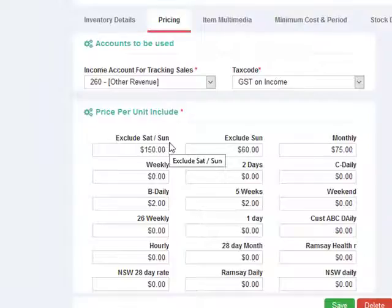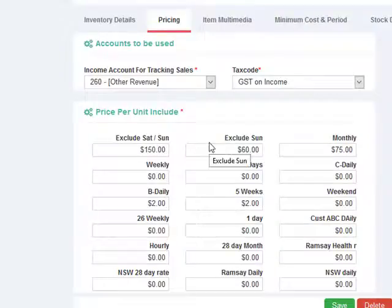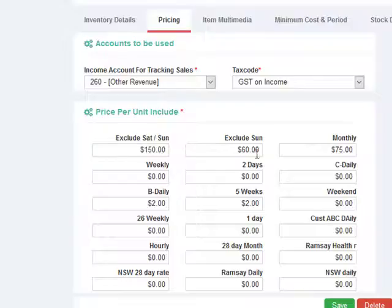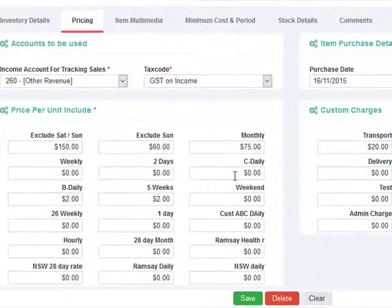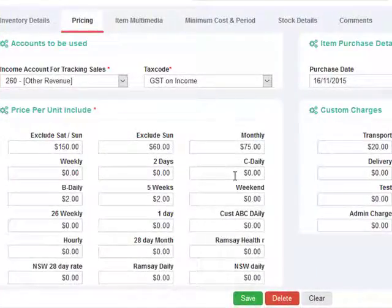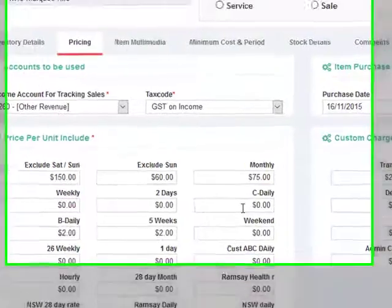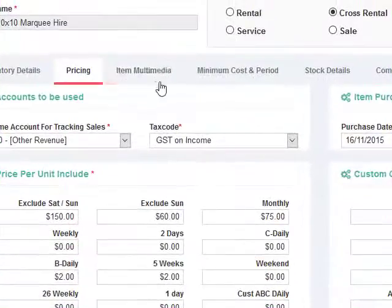For example, you can configure the monthly rate, the five day rate, six day rate and any weekly rate, two day, three day rate, all these rental periods that you configured as part of your configuration. You can now set up the pricing using this rental pricing screen.